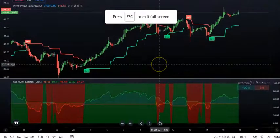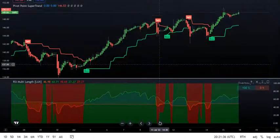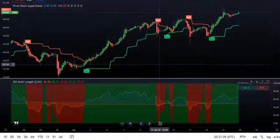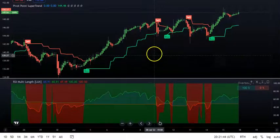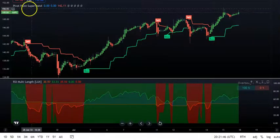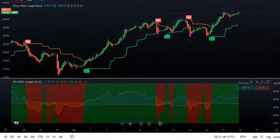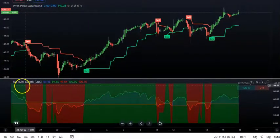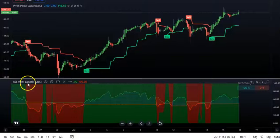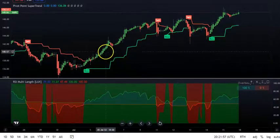Here is a TradingView strategy you can use to take trades and get reasonable profits. We are using a basic Pivot Point Super Trend indicator — you can just search for 'Pivot Point Super Trend' — and we are also using the RSI Multi Length indicator from LuxAlgo.